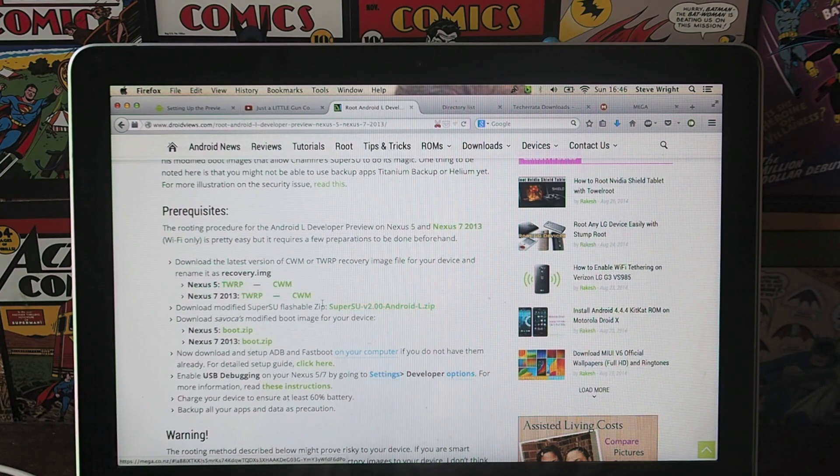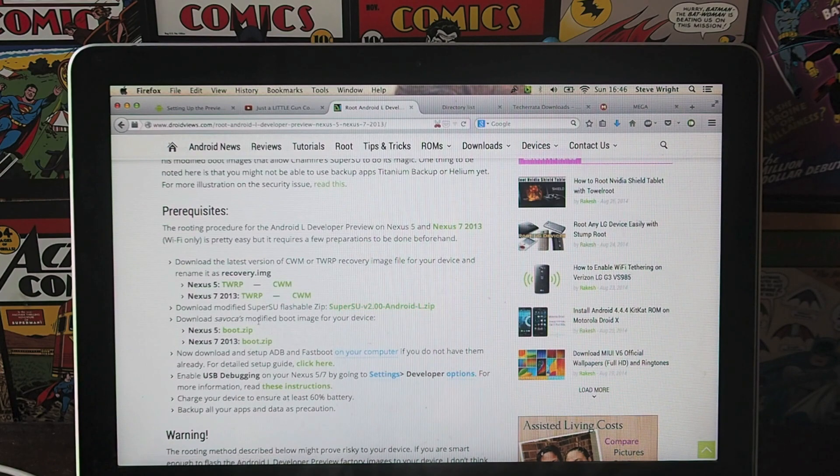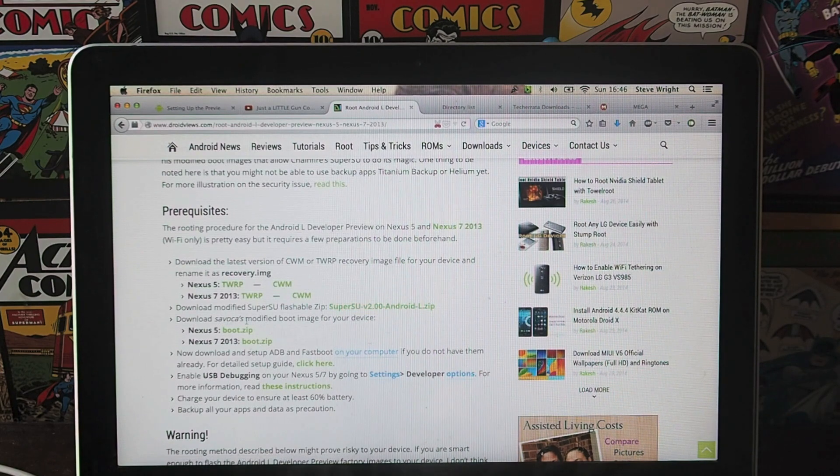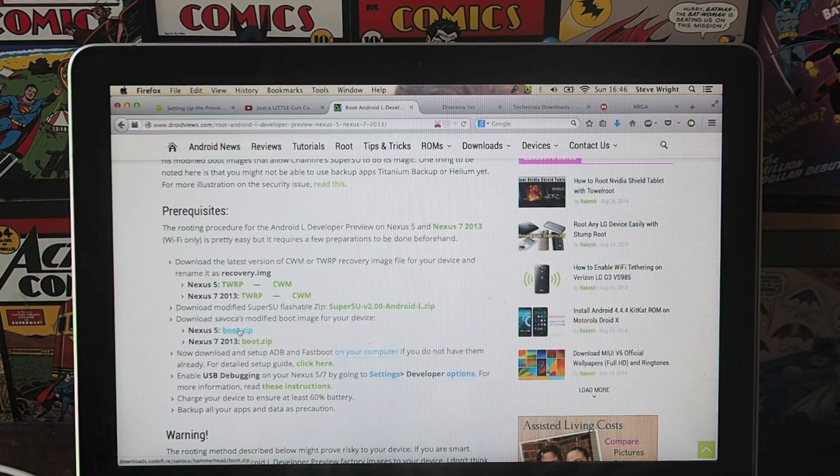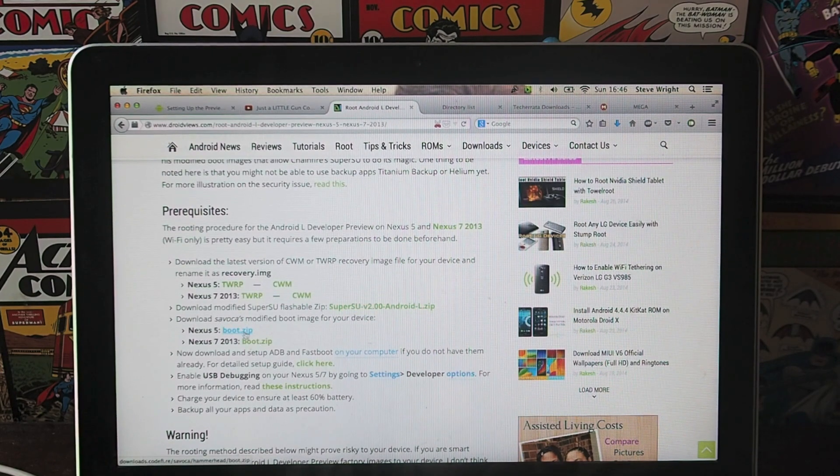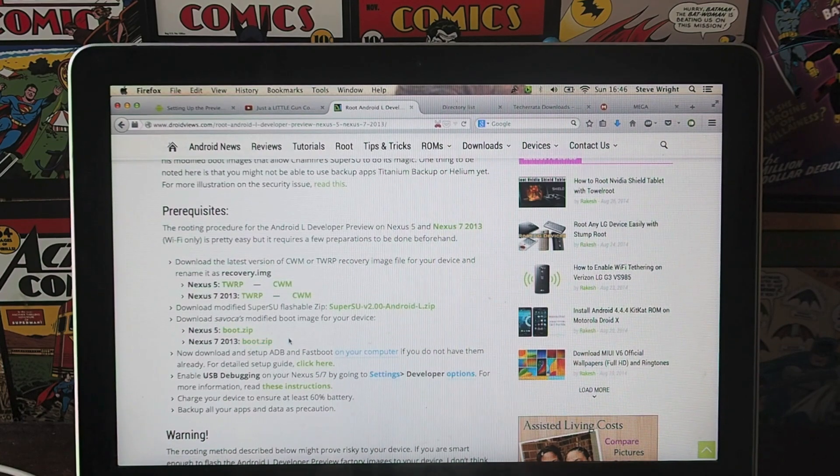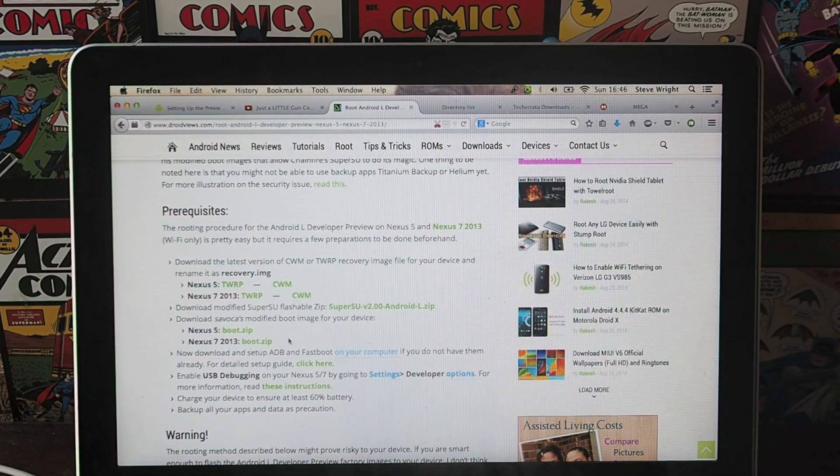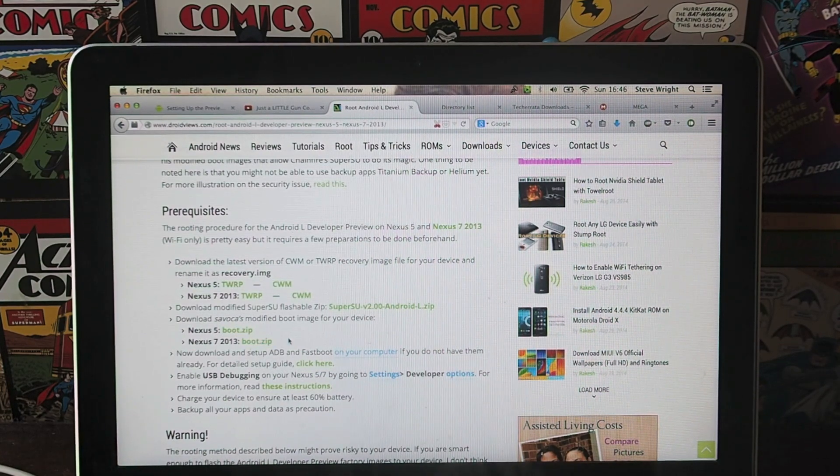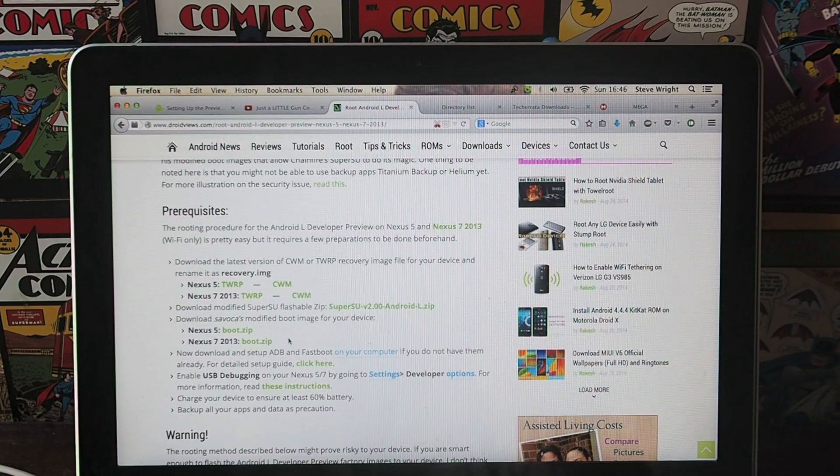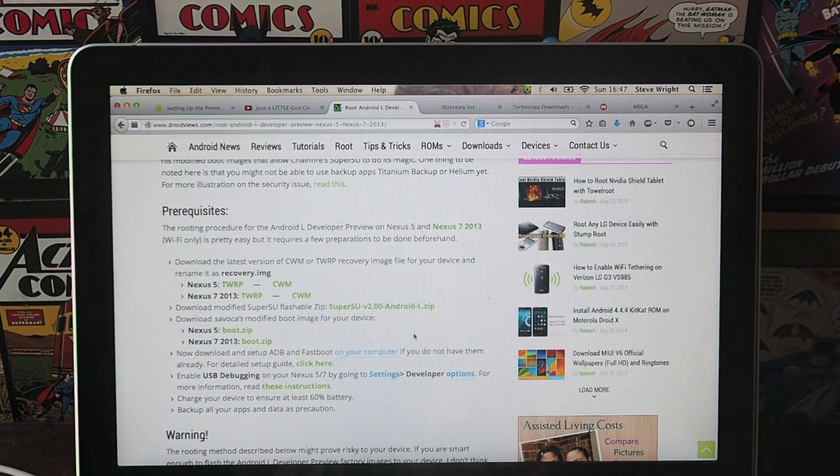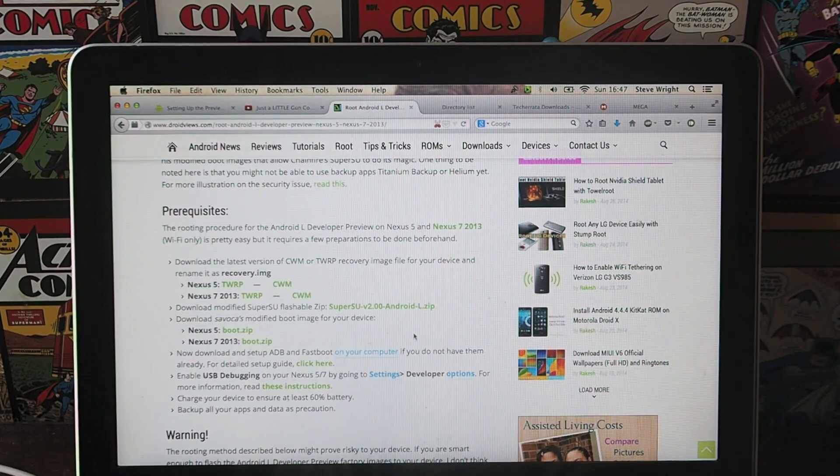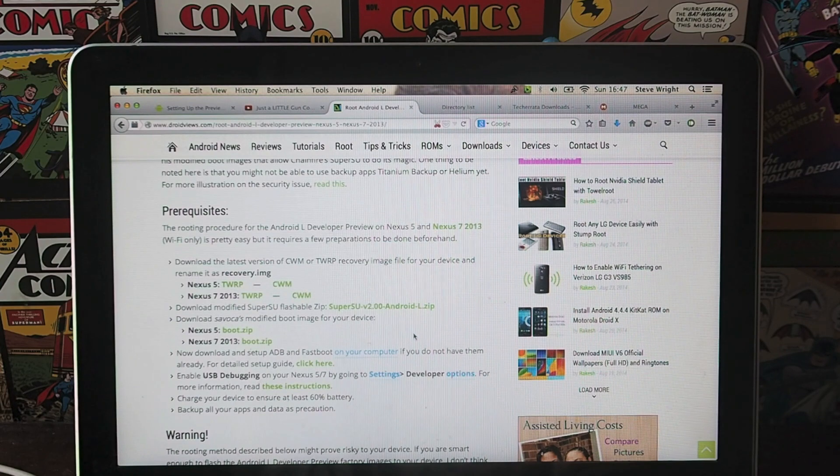There's also the modified Super User Flashable and Savoka's modified boot image. Again, you've got different versions for your Nexus 5, your Nexus 7, so just be careful which one you choose. Obviously this is all done at your own risk, so follow the guide as closely as possible and you shouldn't go wrong. Remember this will wipe all your data, so if there's anything you need to save, then back it up beforehand.